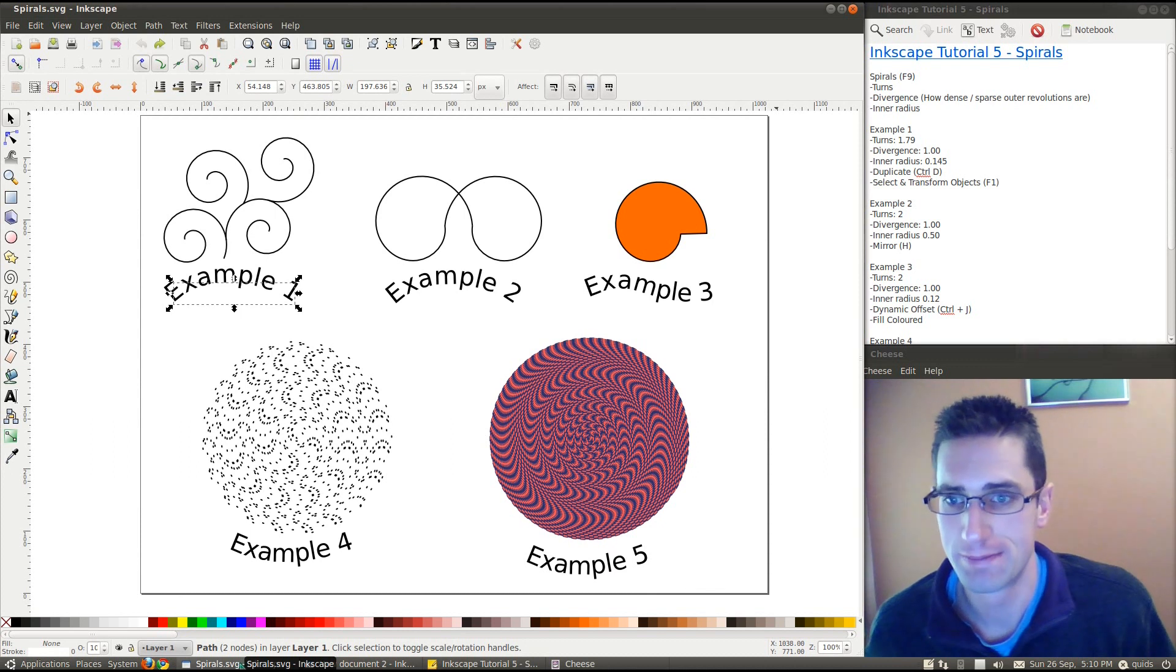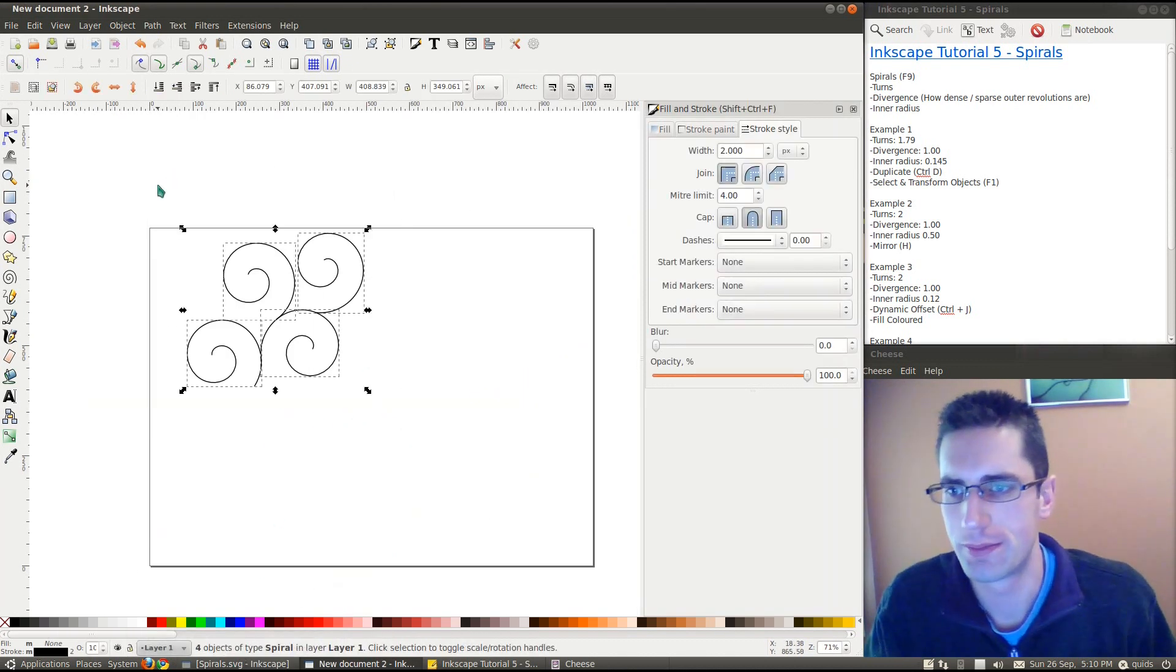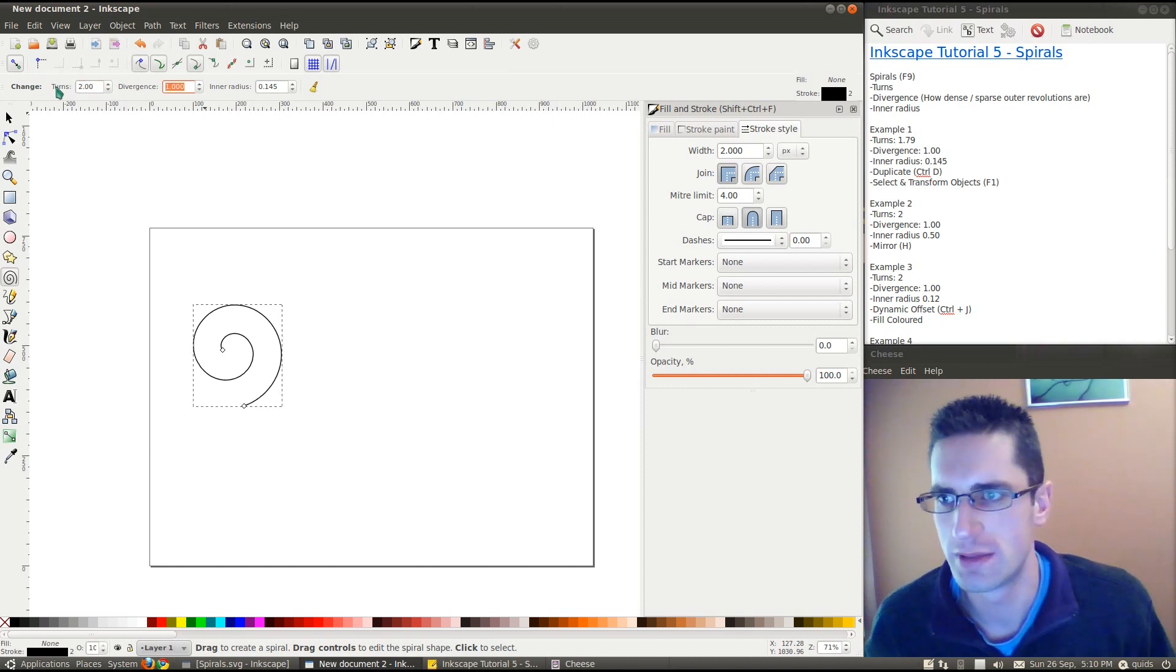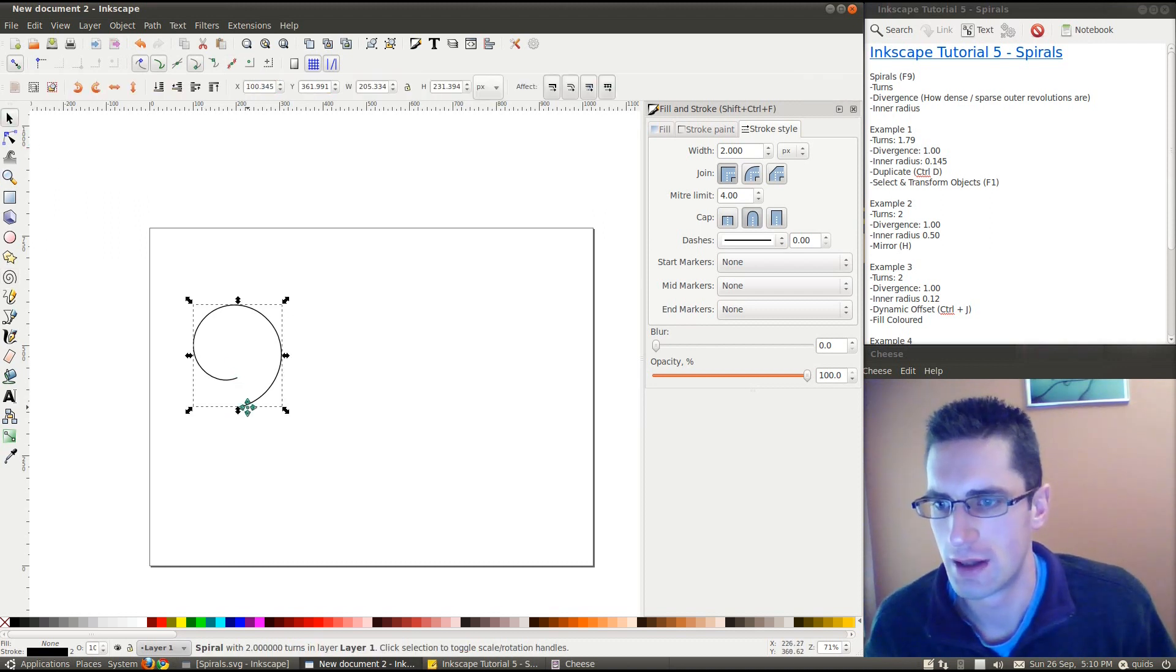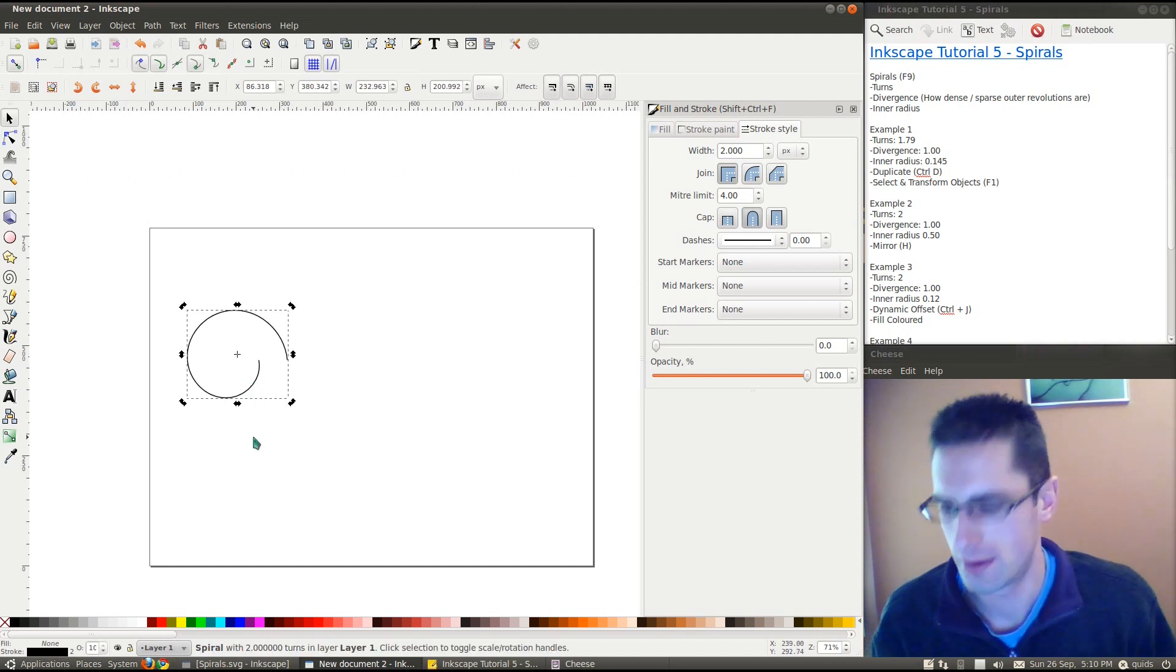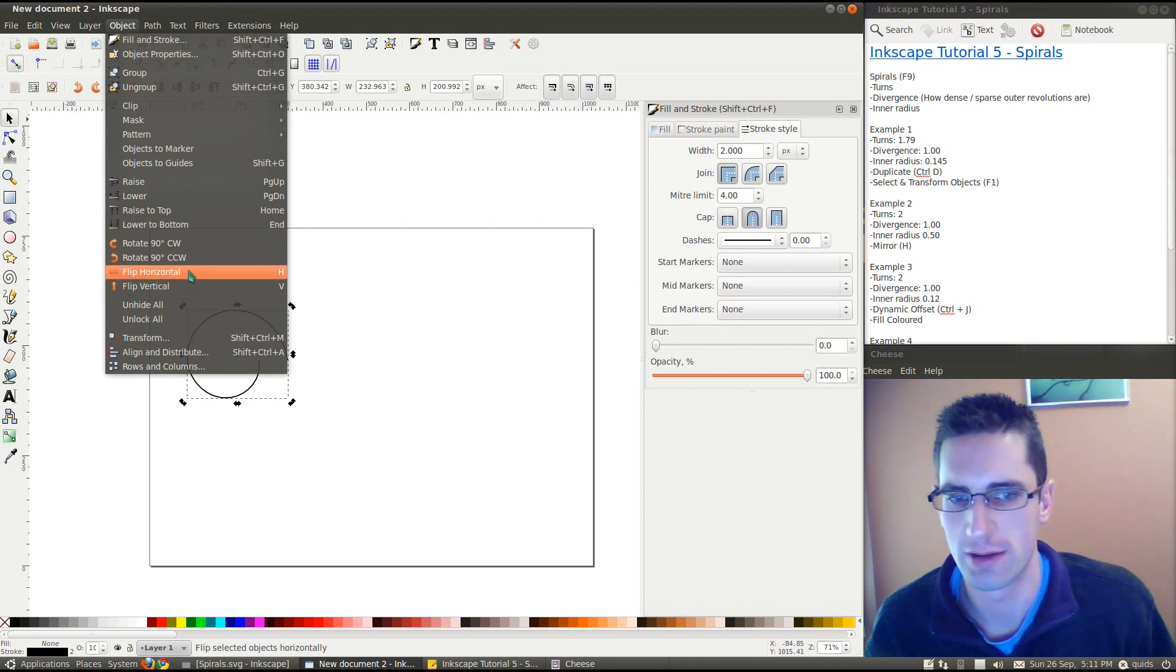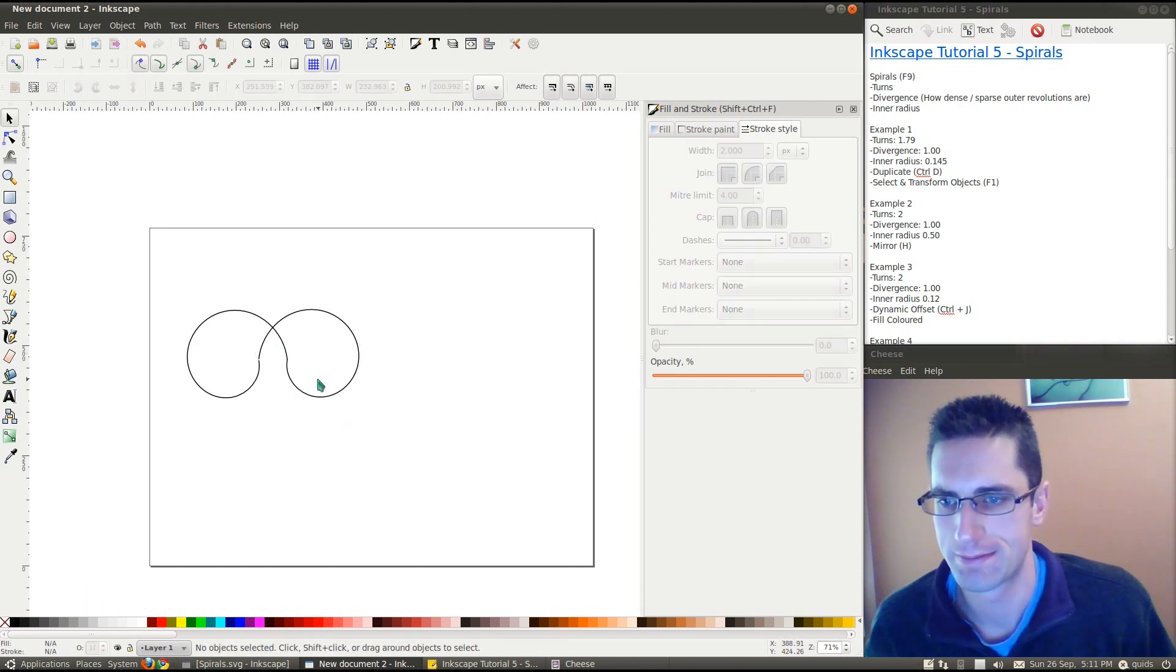Similar. So, example 2. Let's delete that lot. This time we've got two turns. Divergence 1, inner radius 0.5. Let's rotate that one round. About there. Ctrl D, duplicate, and mirror image. You can also do that from here. Yep, flip horizontal. Now, we've got cusp node to cusp node. There we go.